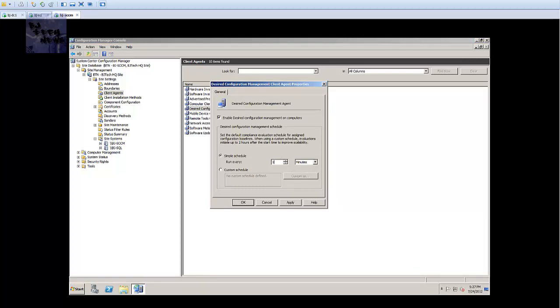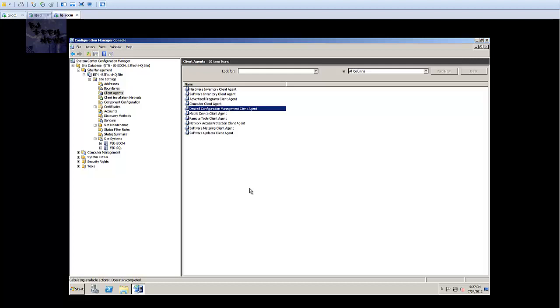Next one that we want to do is the desired configuration management client agent. From here you only got minutes, hours, and days. I'm doing minutes and I'm going to set it for 10 minutes. Press apply, press OK.